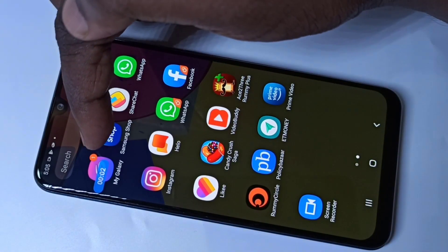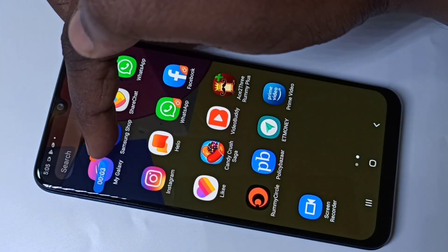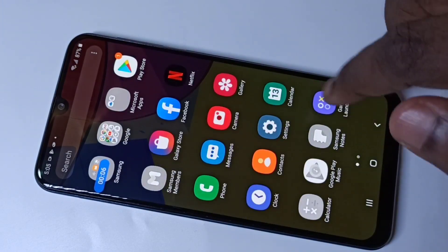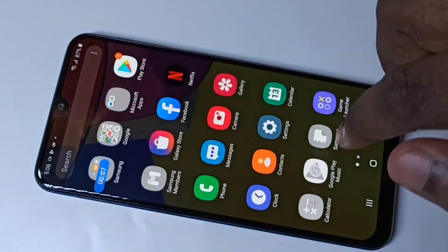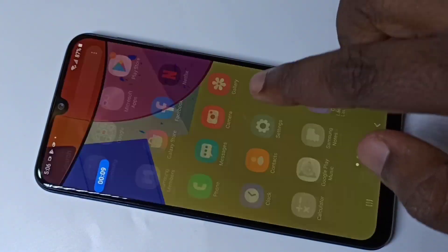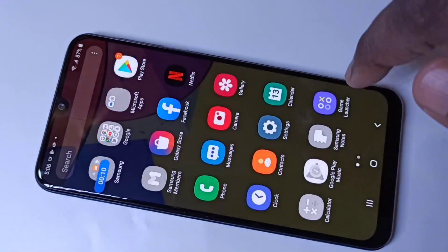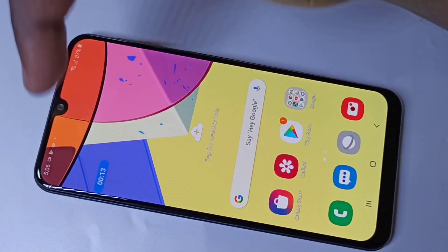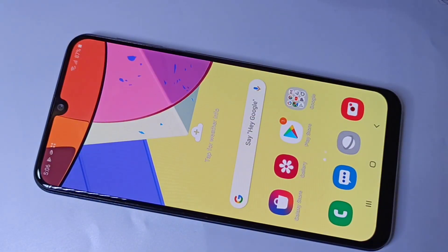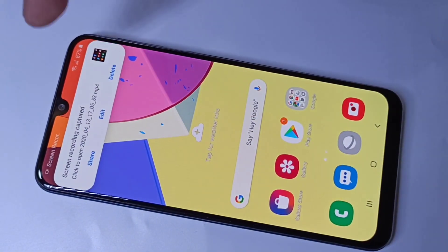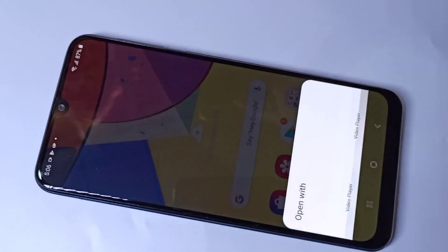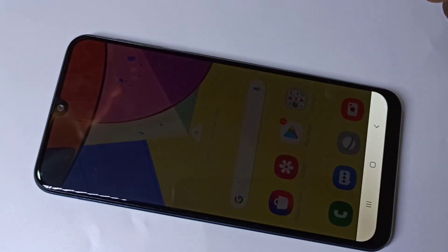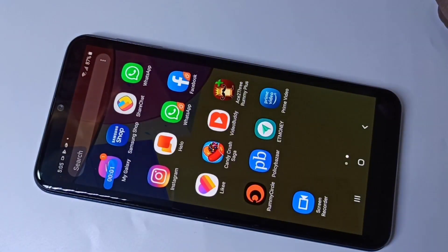You can see the countdown — now it's recording. Here you can see the Magic Button. When you tap on this Magic Button, it will stop the recording. Now here you can see the recorded video. Tap on that to play it. Now I am playing the recorded video.